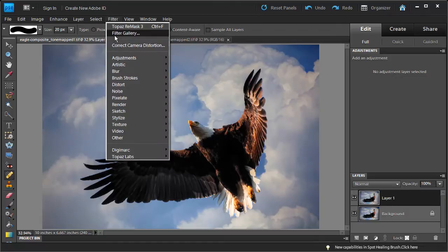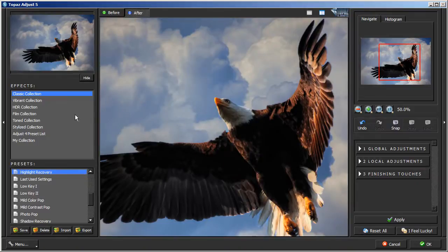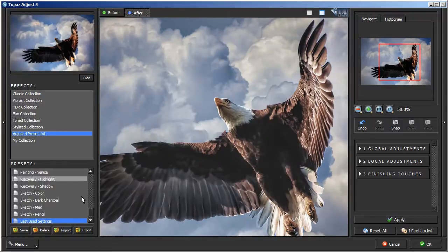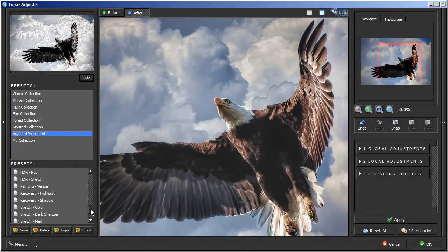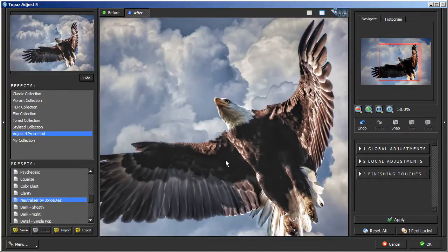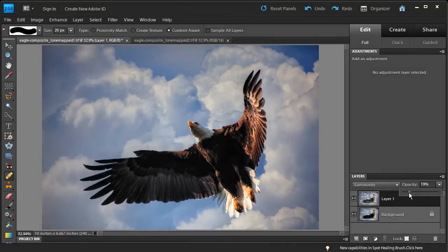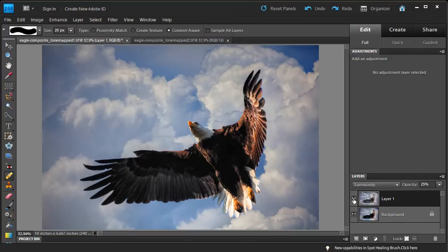We are going to run Topaz Adjust on this duplicated layer to give it a little more pop. Let's go to Filter, Topaz Labs, Topaz Adjust. I'll go into the Topaz Adjust presets and look for the Neutralizer by Jorge Diaz. I click that and you can see the before and after — it adds very fine detail. We hit OK and let it process. Then, just like we did with the black and white layer, we set the blend mode to Luminosity and reduce the opacity — I'm settling on 25% — for a subtle detail boost.